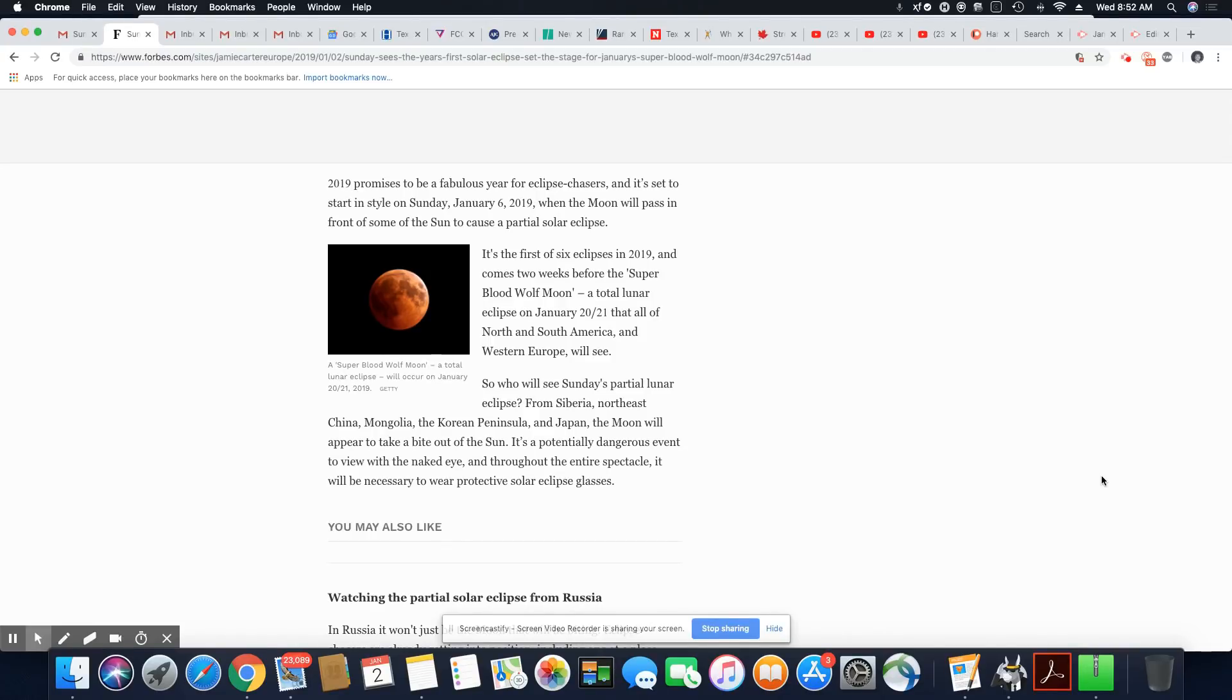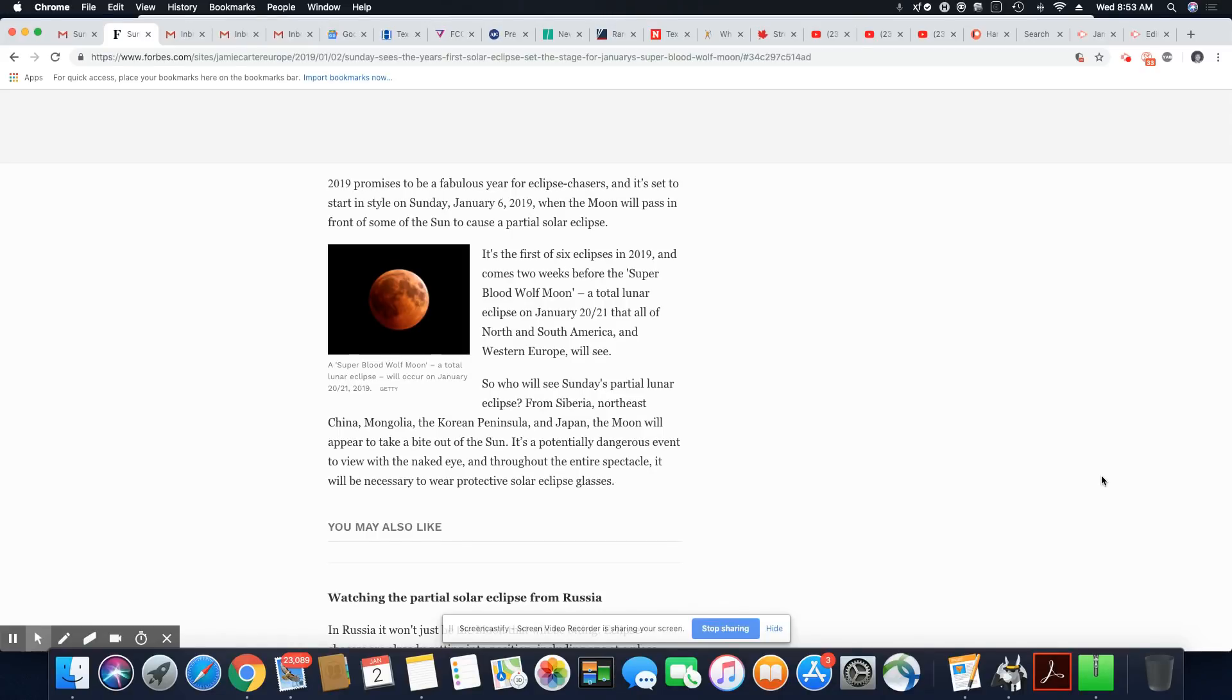Who will see Sunday's partial lunar eclipse from Siberia, Northeast China, Mongolia, the Korean Peninsula, and Japan? The moon will appear to take a bite out of the sun. It's a potentially dangerous event to view with the naked eye.